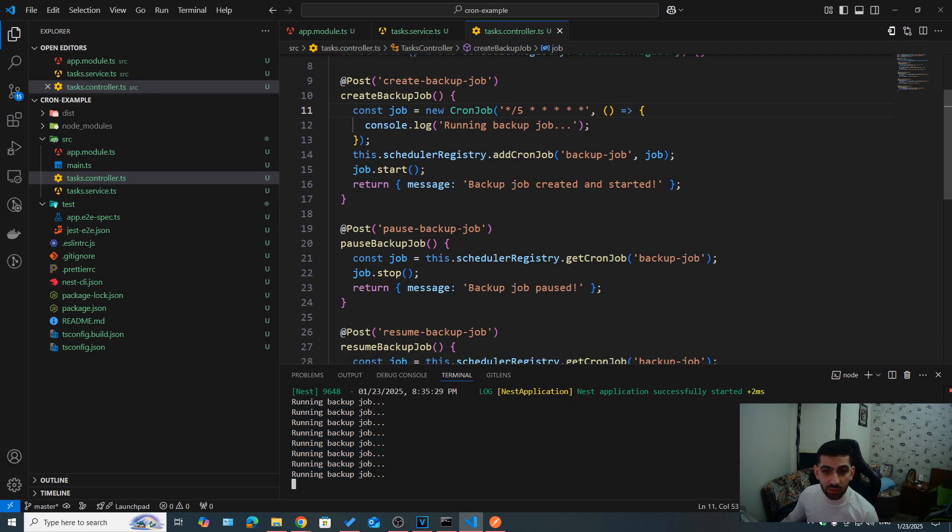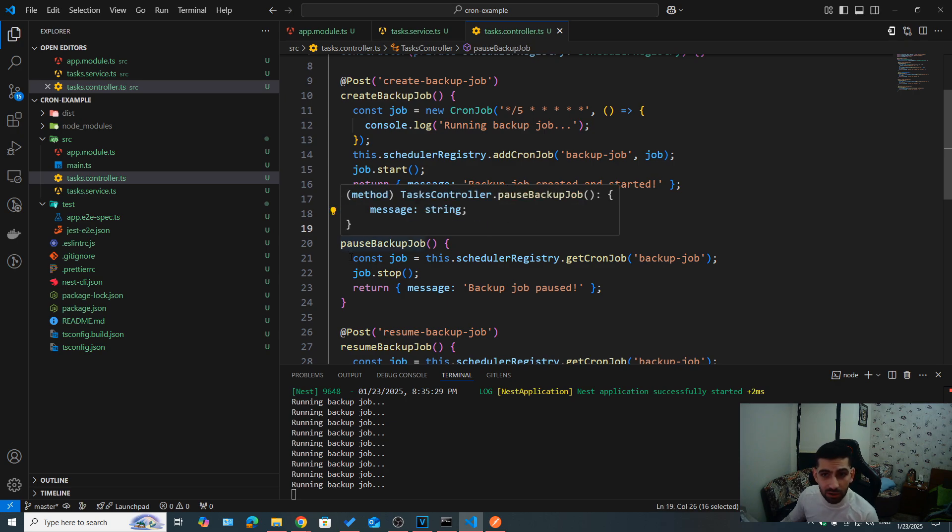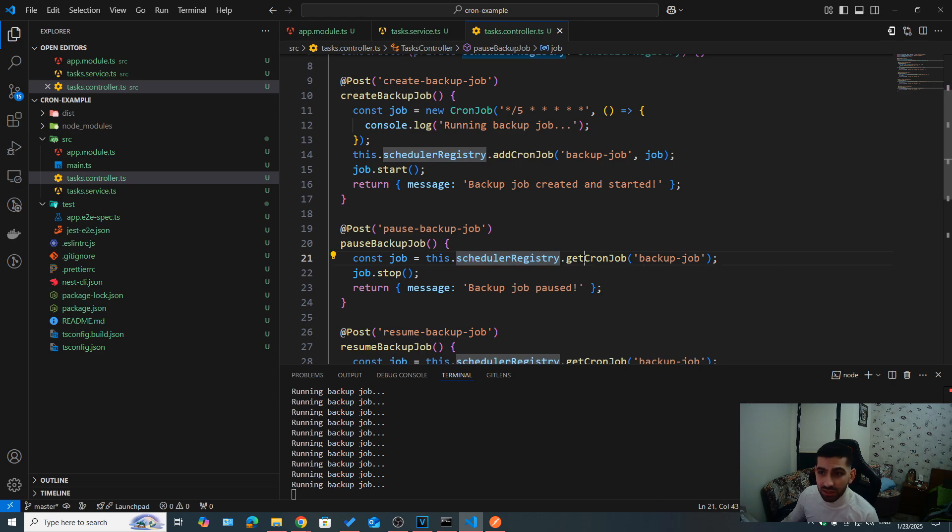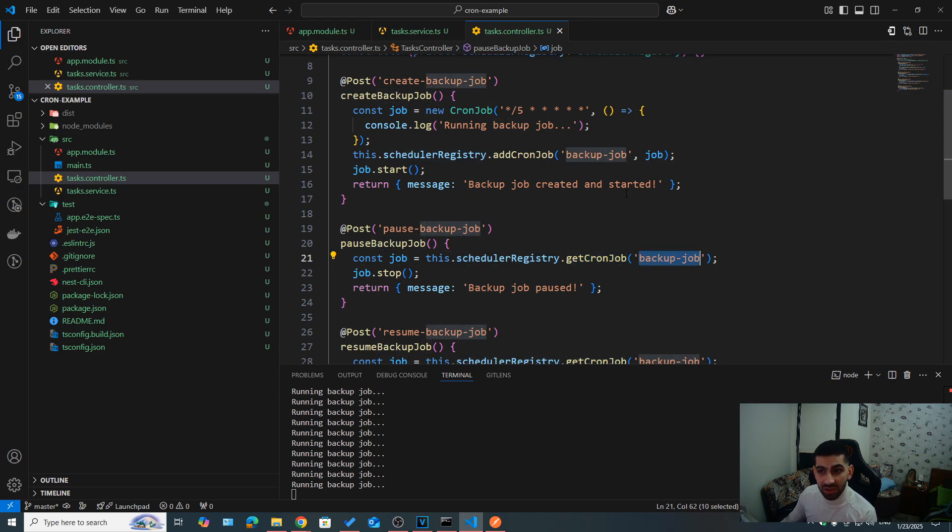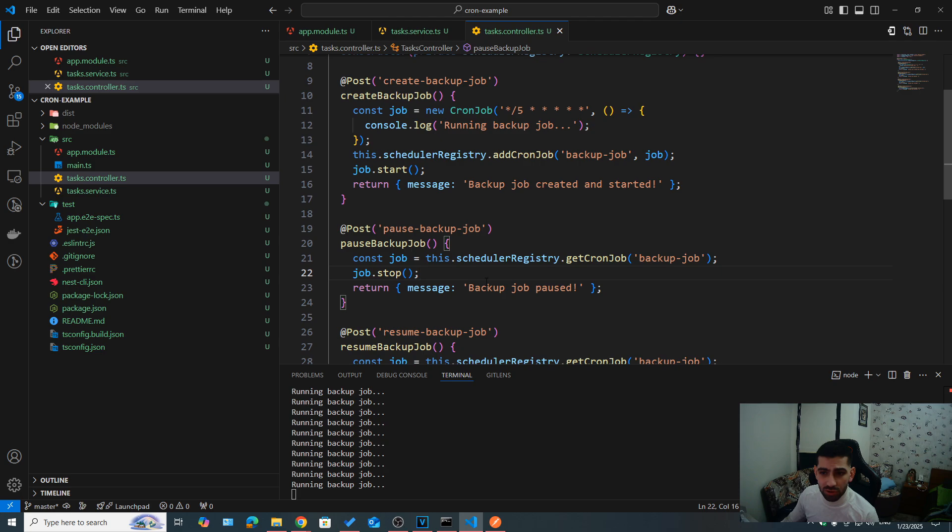Now we said that you can actually pause this job dynamically. For example, in the post backup job, what we're doing is we're using the schedule registry to get our cron job. Again, we are using the cron job name here that we assigned when creating it. So backup job, and then we call job.stop to stop the job. So let's try to call this endpoint and see what happens.